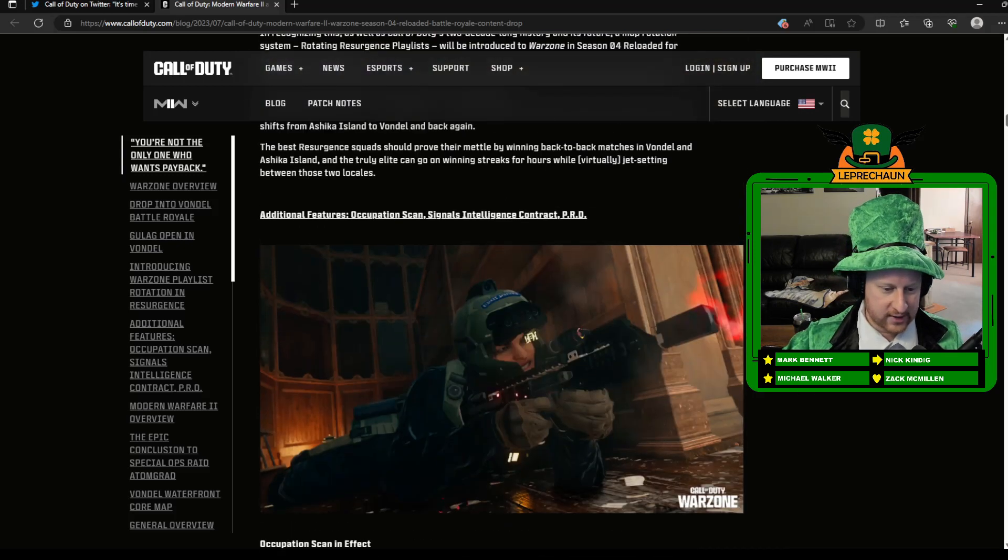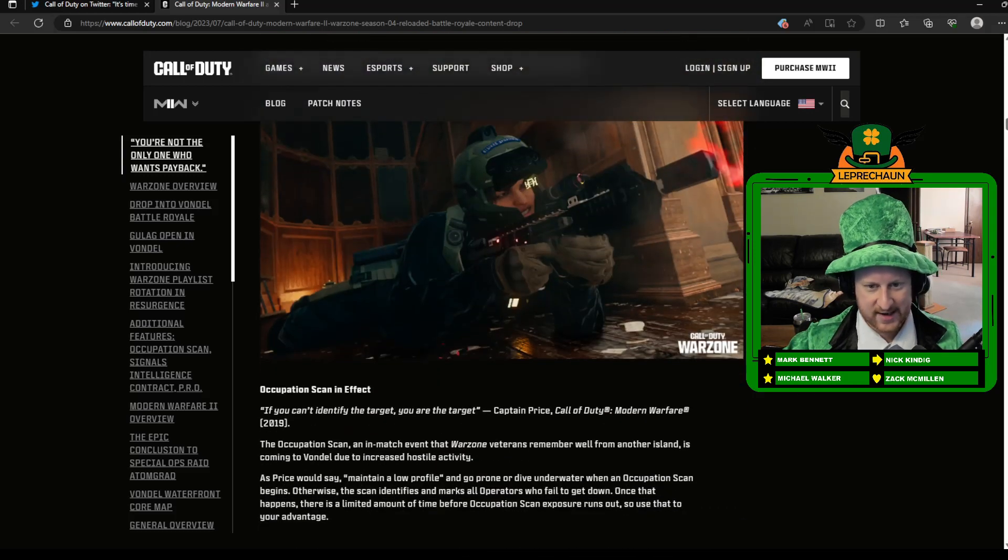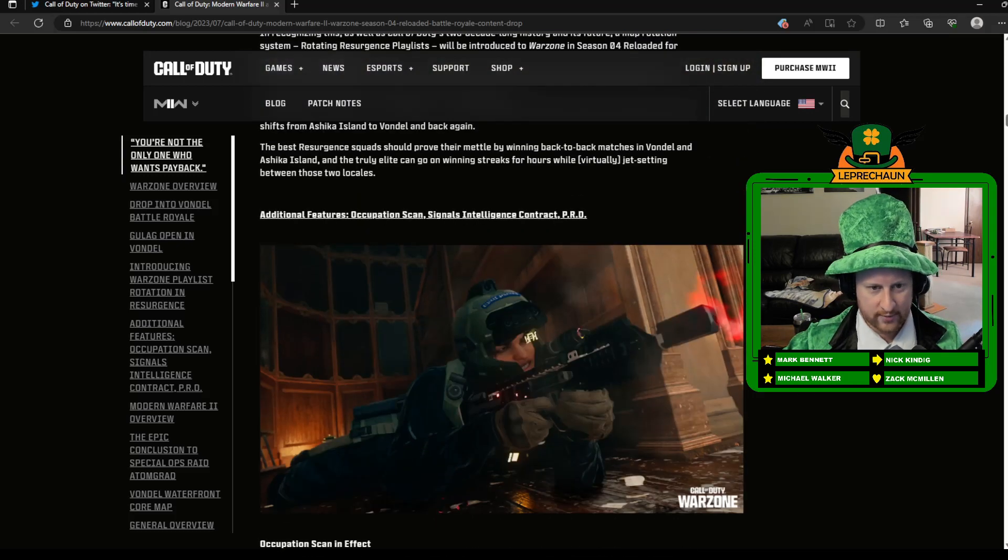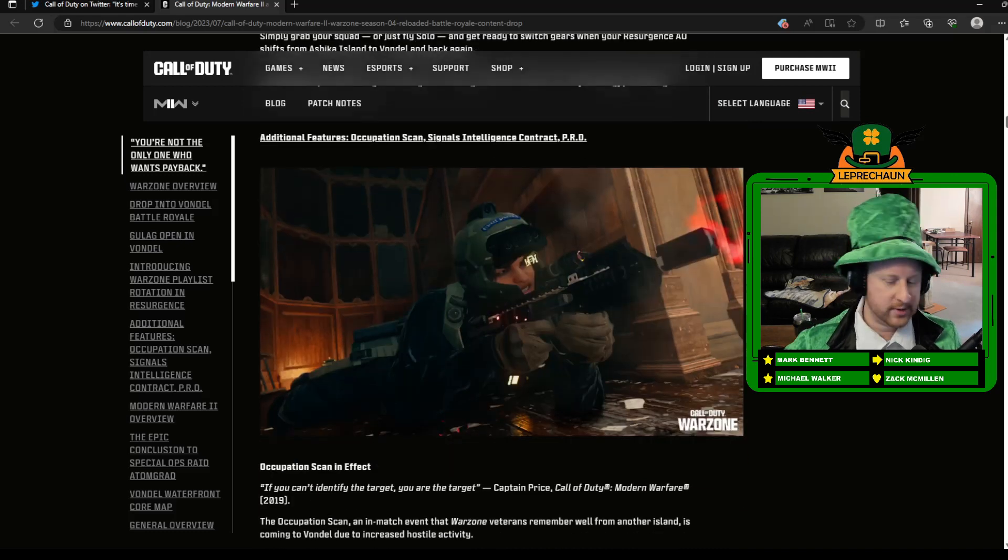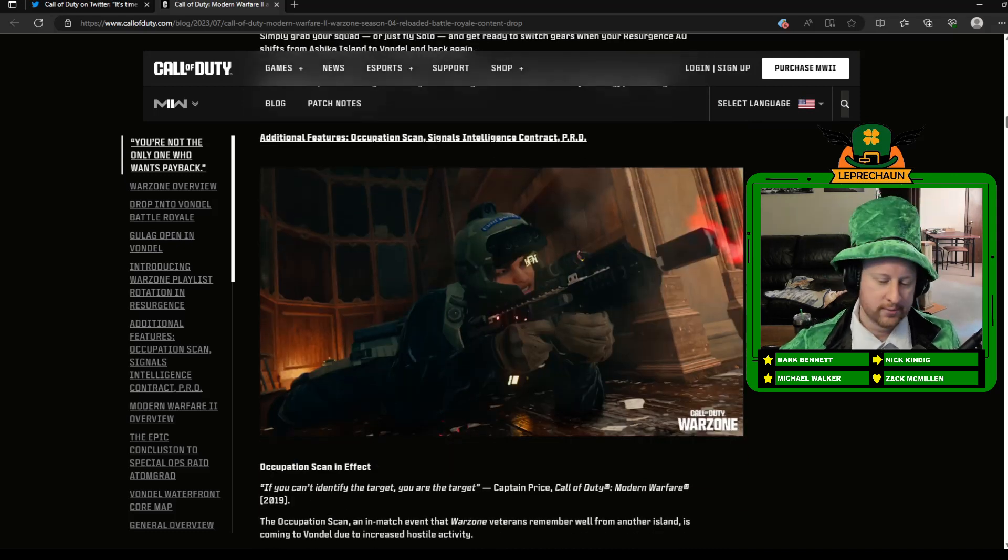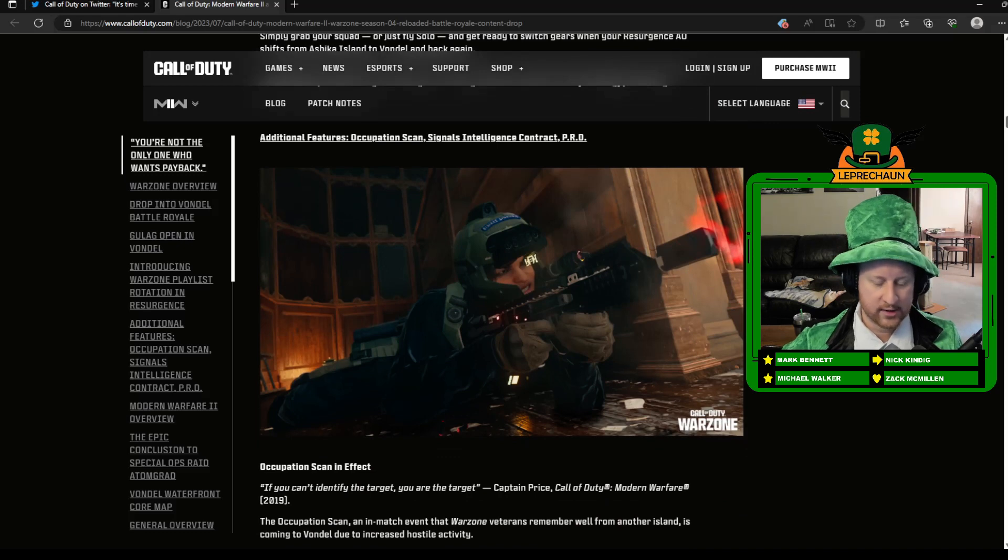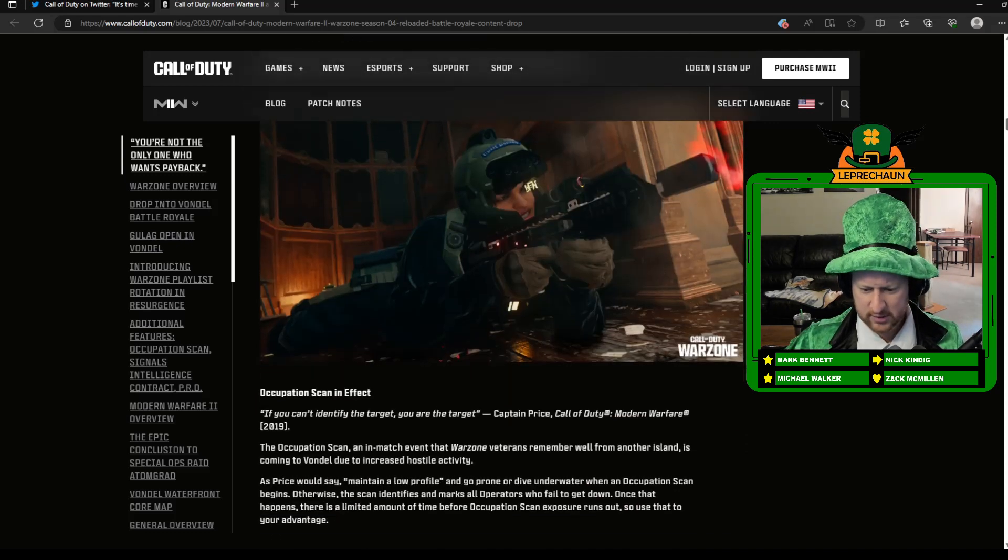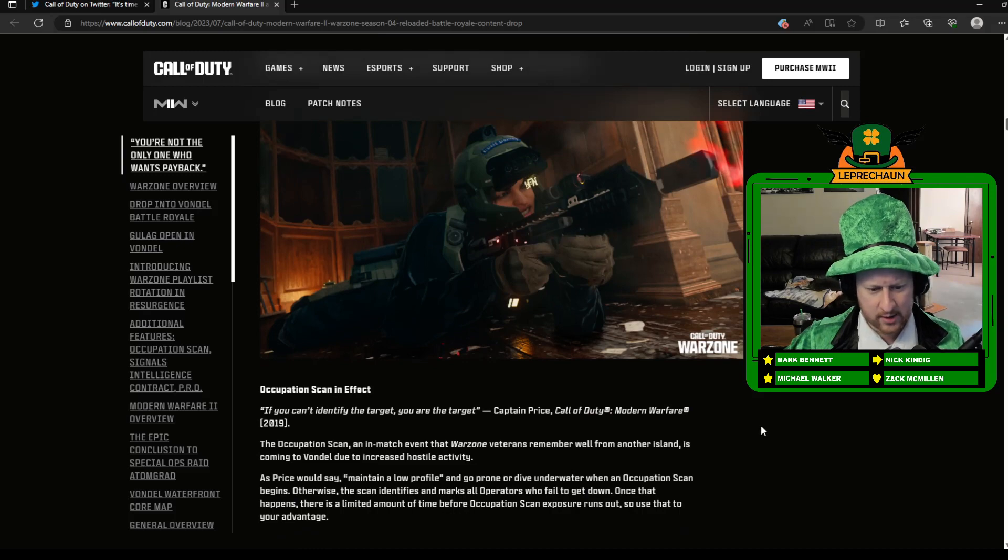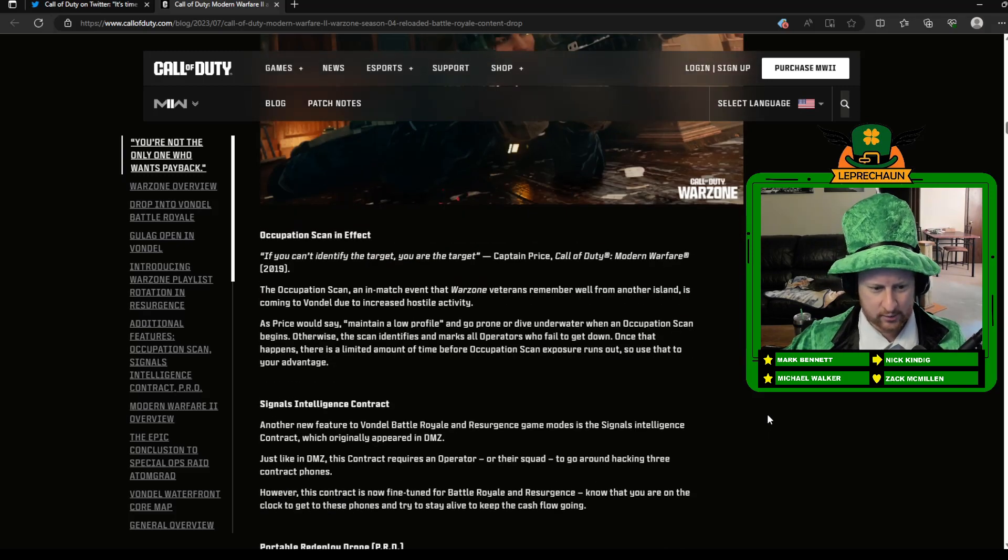So also the occupation scan, if you remember this in Rebirth Island, where there would be a scan that'd go out. You'd have to go prone before it happened, or you'd be highlighted red. You're outlined through walls and stuff like that. I'm not sure if it was on the mini-map or not.